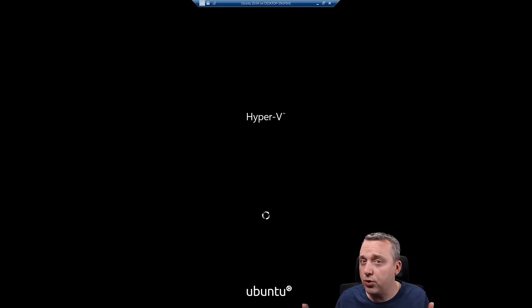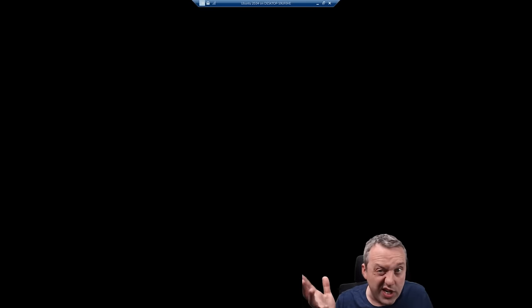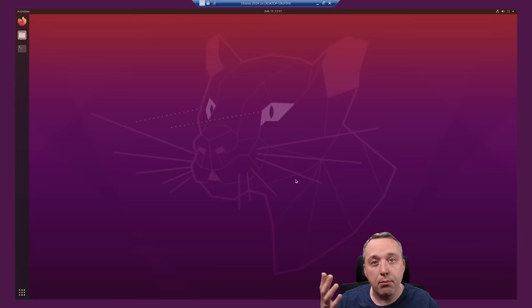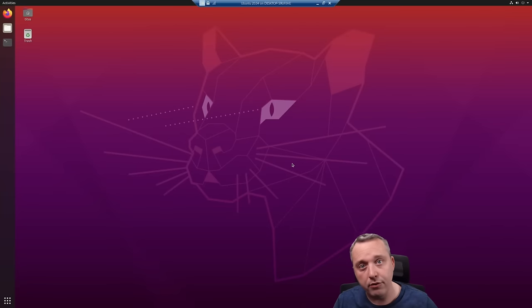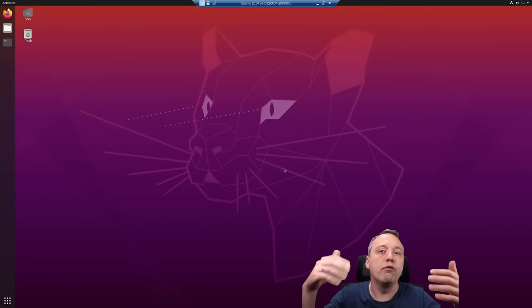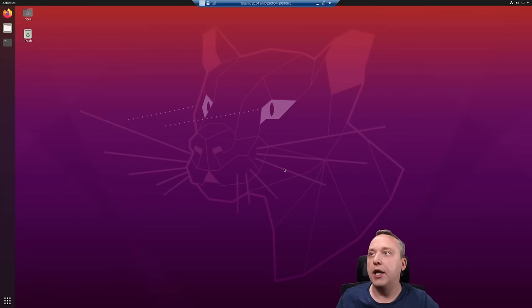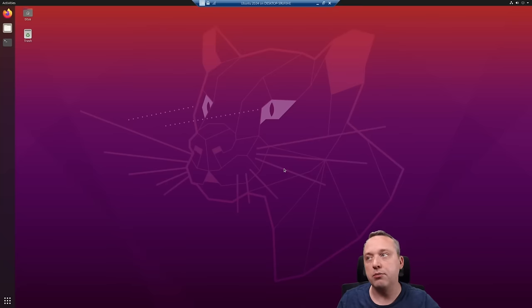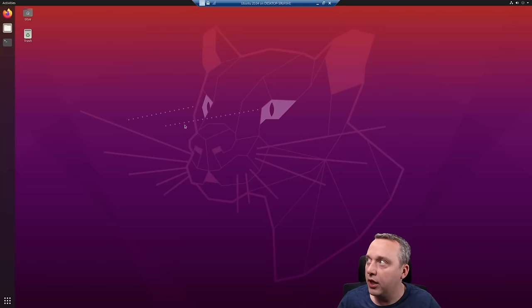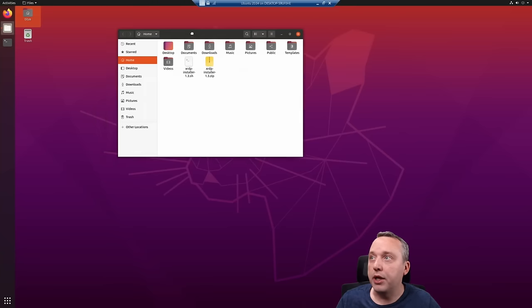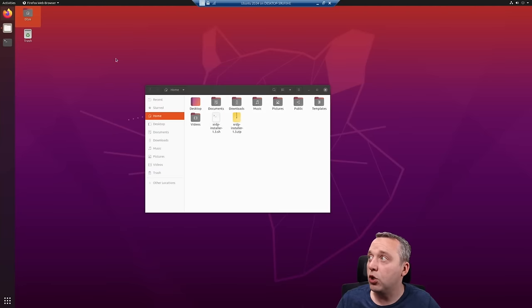But this is just a lot better because it's a Type 1 hypervisor that runs on bare metal, where VirtualBox is a Type 2. It runs above the operating system and can never achieve the performance of a Type 1. However, I will say by default when you pop up in Ubuntu, this is super laggy.